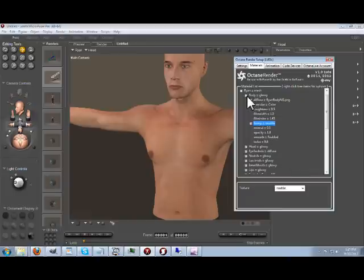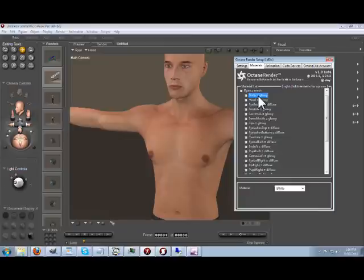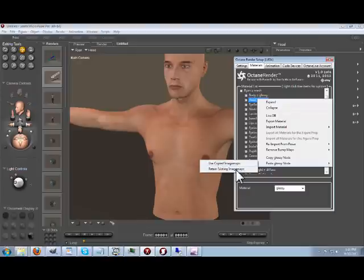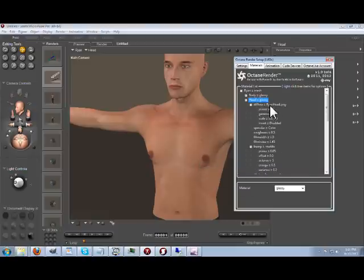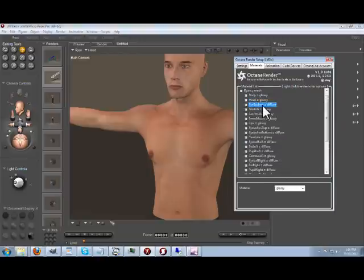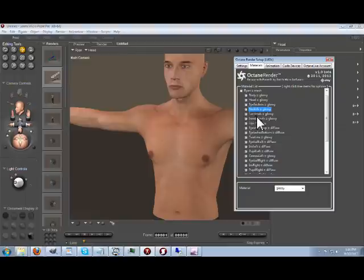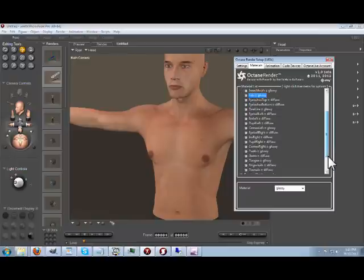We really want to propagate that through the other skin materials. The way we can do that easily is to copy that glossy node and paste it to the head. When we paste, we can choose 'paste the node structure and copy across the texture maps' — but we don't want that because his head texture map is different from his body texture map. Instead we choose 'paste the node structure retaining the existing texture maps'. You can see it has kept his head texture map and brought across the marble bump map. Then we can paste that into his eye socket, nostrils, and lips.